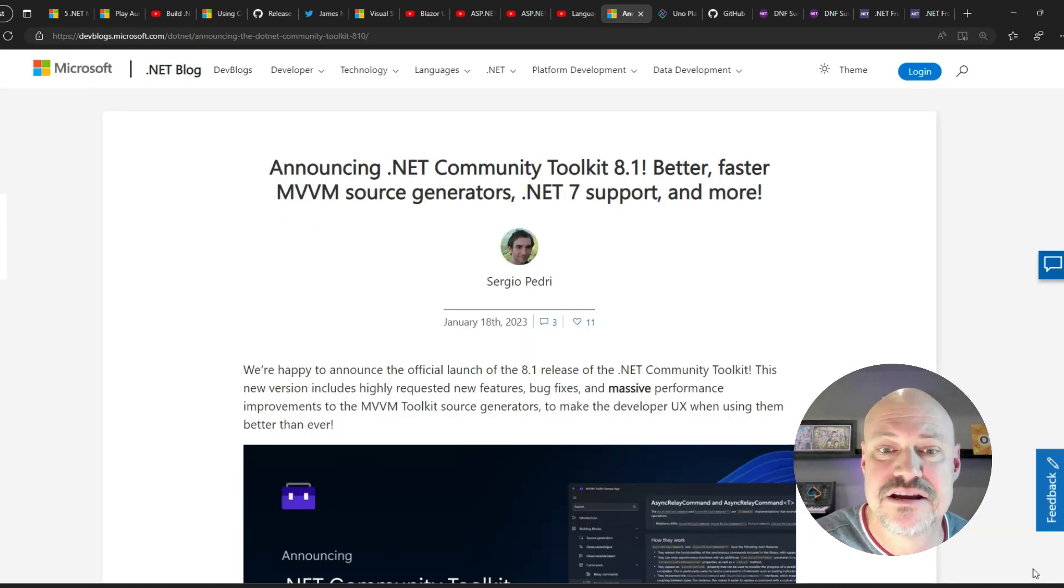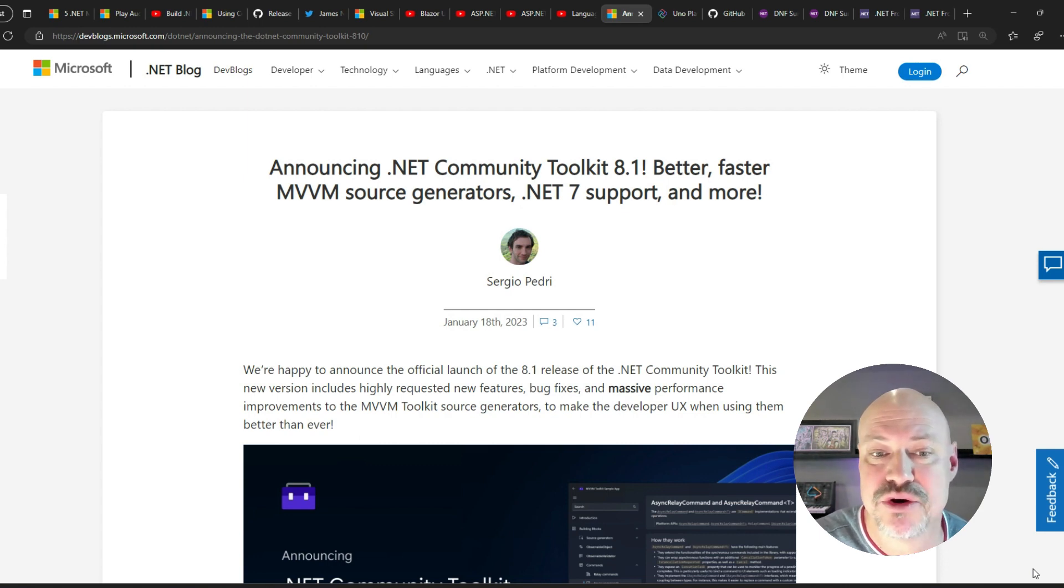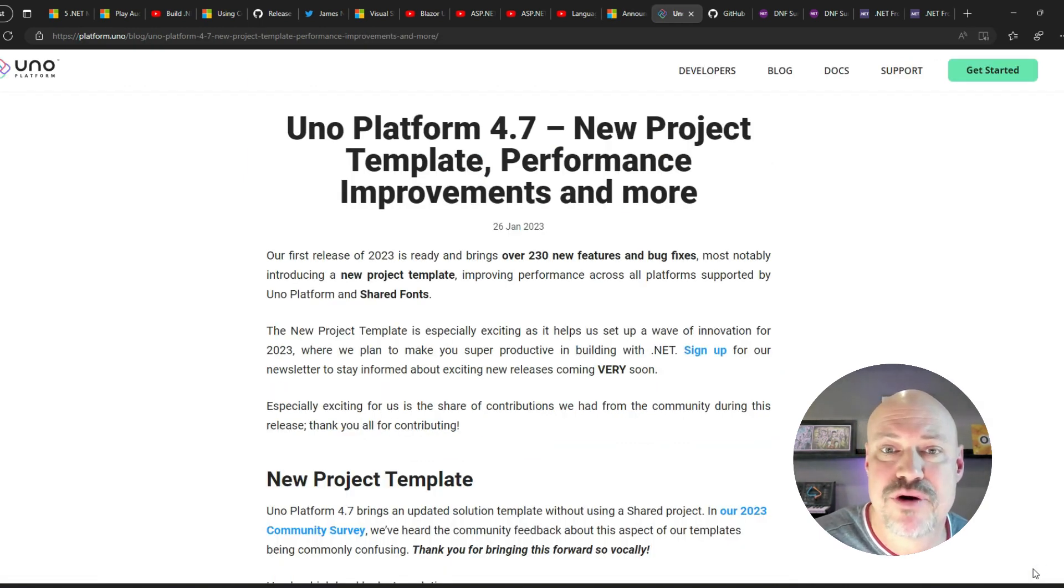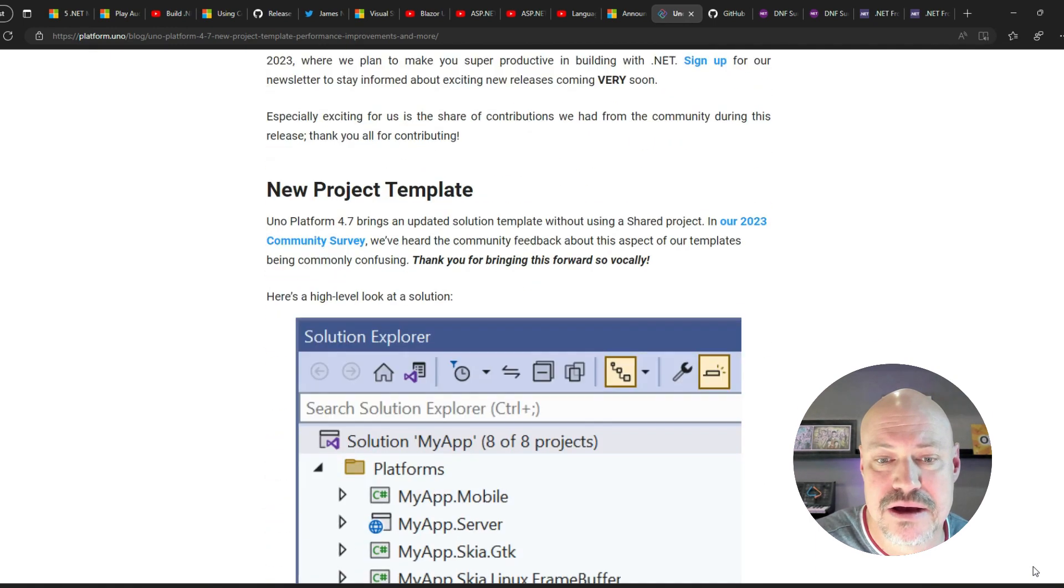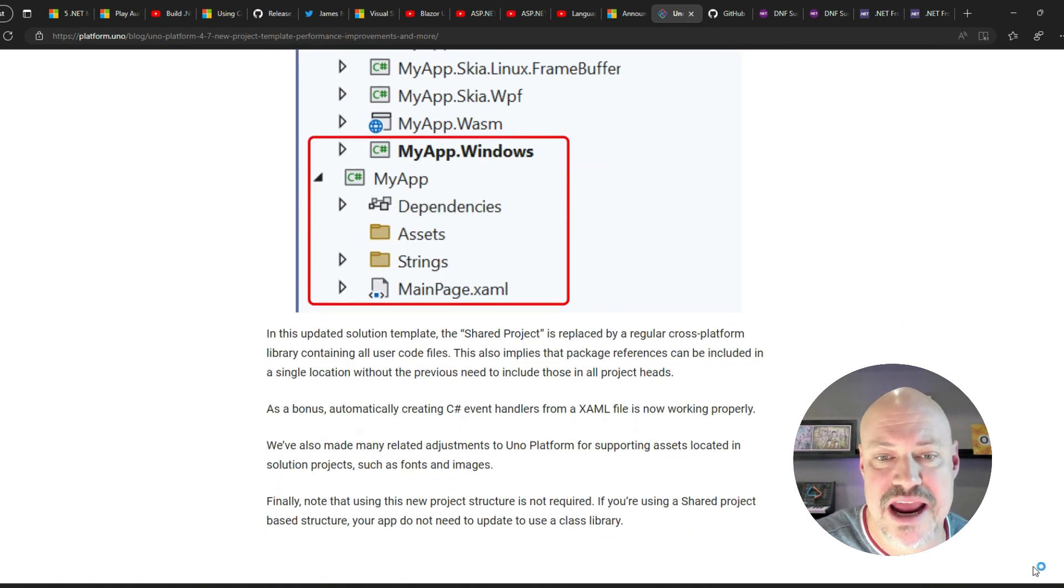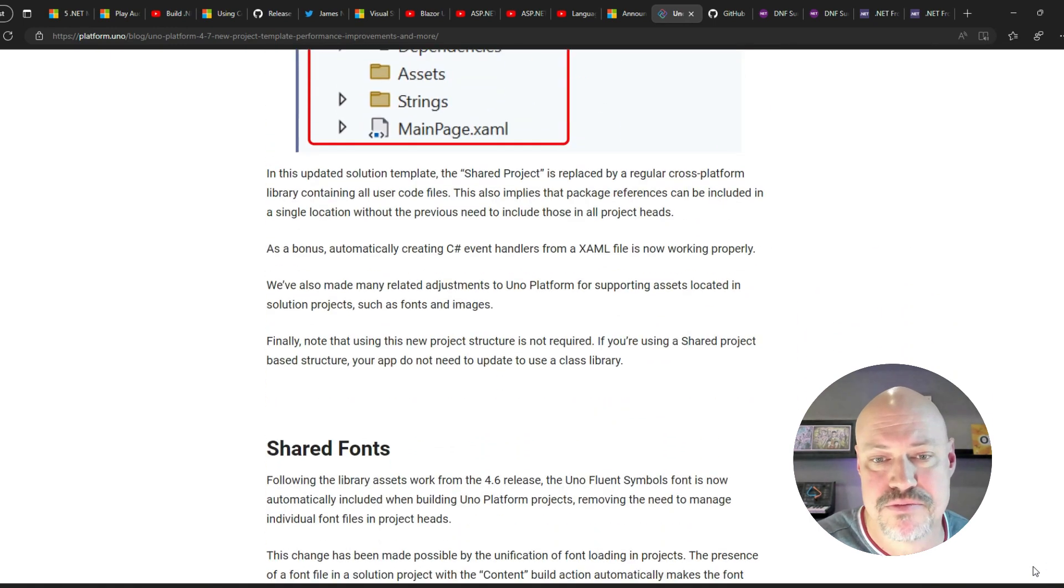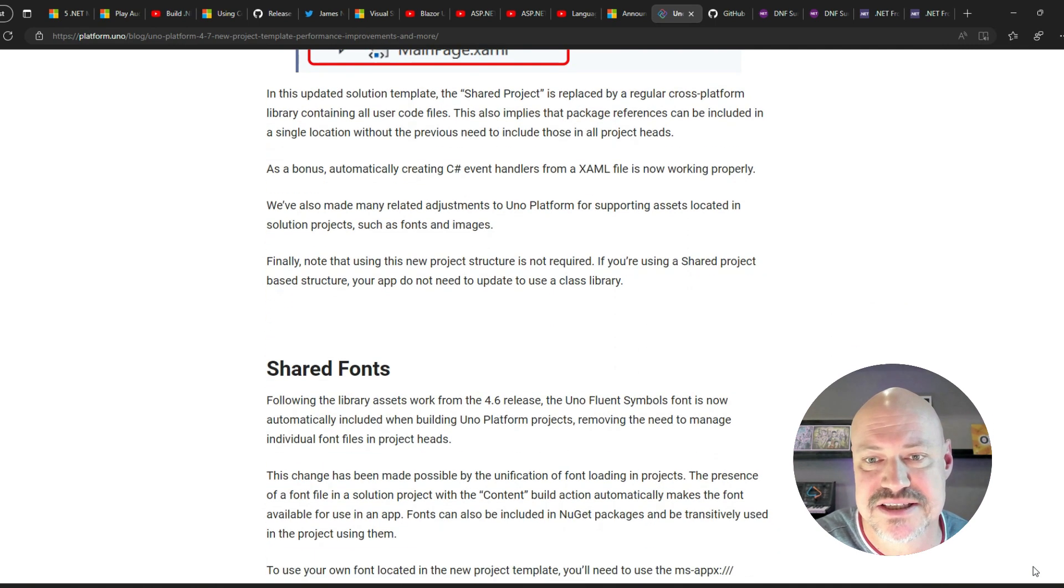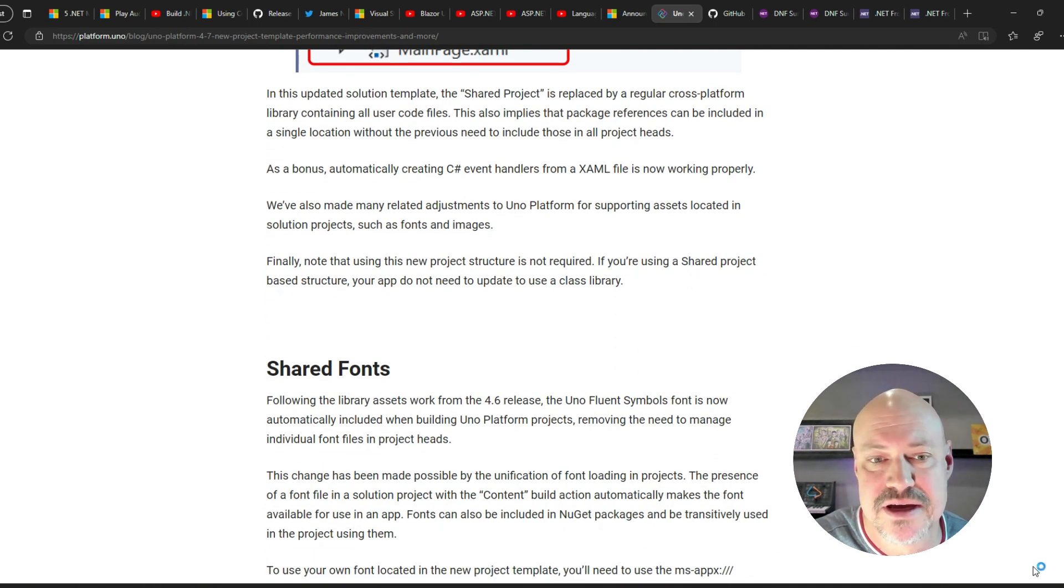All right, in community, we have a release of .NET Community Toolkit. The Uno platform has an updated template with simplified shared project moving to a shared library and shared fonts.